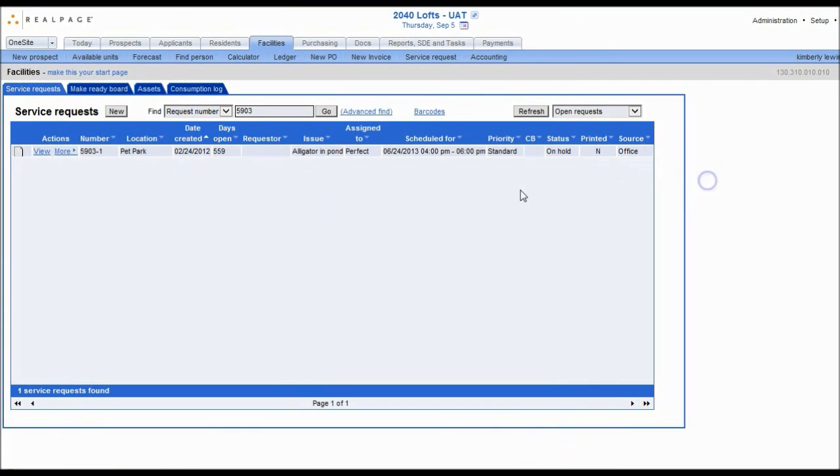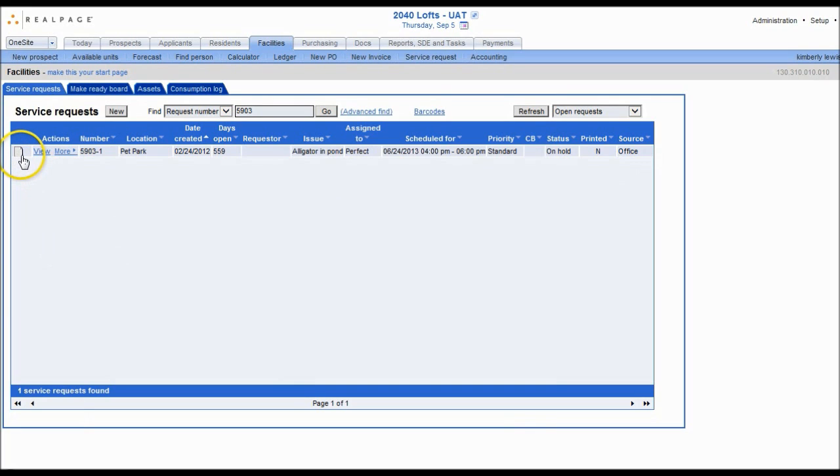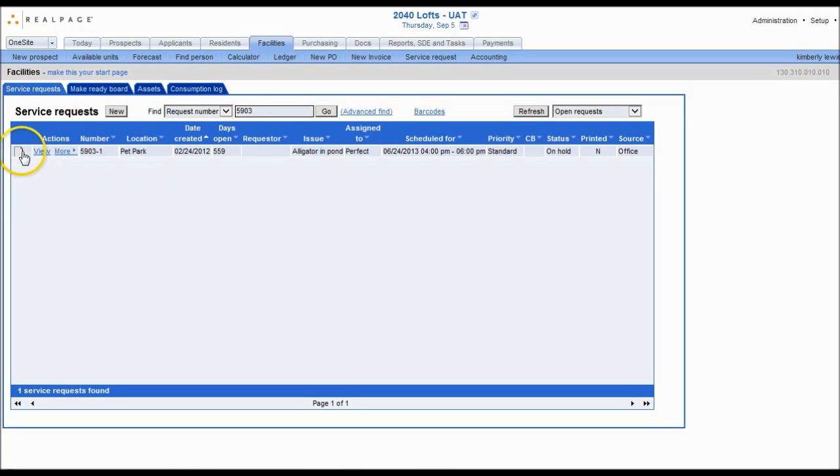Or you can see pictures of service requests. There are many ways to locate these stored documents. Either navigate through the Docs tab or look for an icon, which means that there is a document attached to that item.